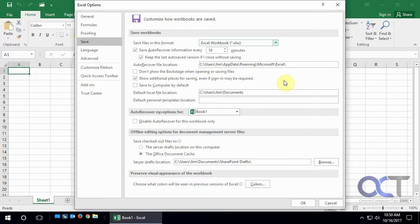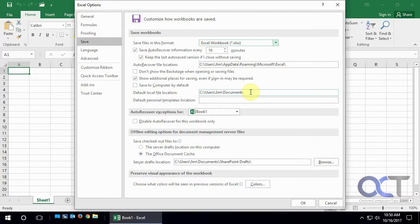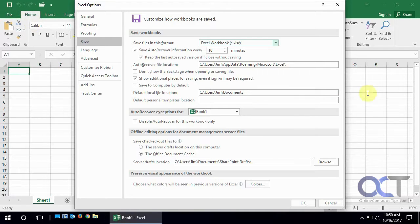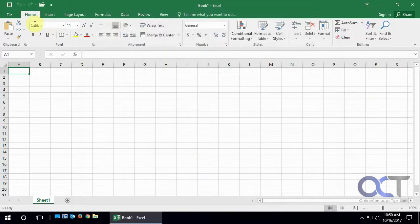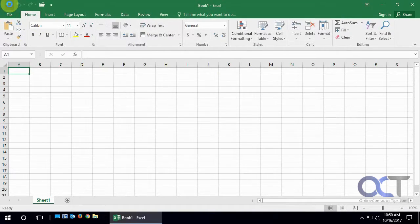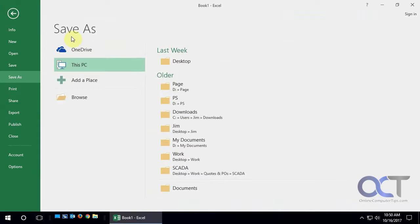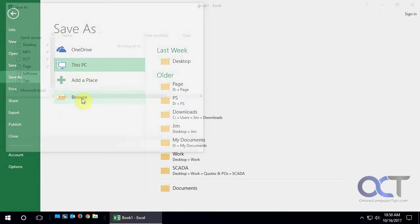And another option we want to look at here is your default file location for saving. So let's say when you go to file and save or click on save. Let's go back here. And you go to browse.